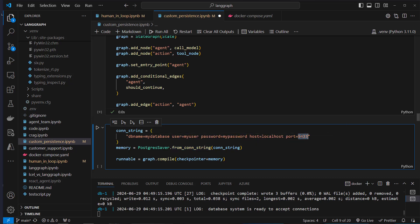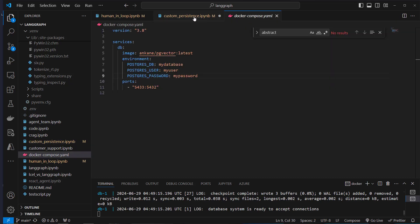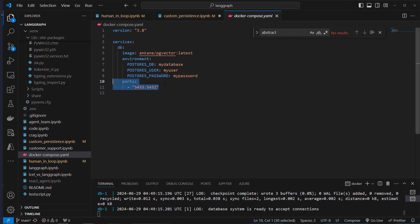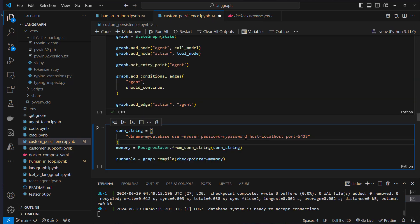The port is set to 5433 because many people have a SQL database running on port 5432, which could create a port conflict. To prevent that, I set it up on a different port.